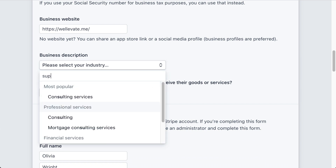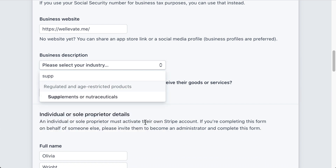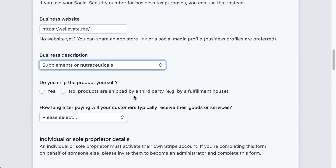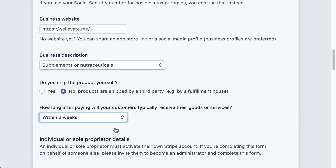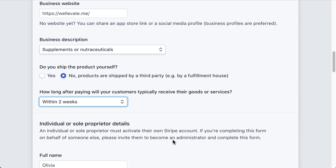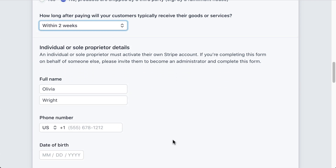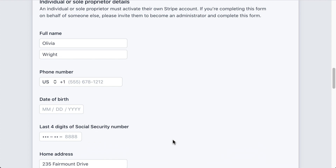Select the appropriate business description. Select No, products are shipped by a third party, and select that products ship within two weeks, although Wellevate standard shipping usually arrives within three to five business days.